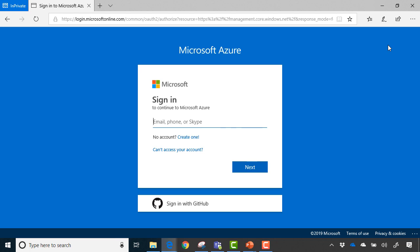And I highly encourage you to get a trial account if you're trying this out for the first time and play around in there. Just make sure to delete everything and don't incur any charges if you are billing yourself for anything via credit card or to your company. But I highly encourage you to try and follow along if you can.